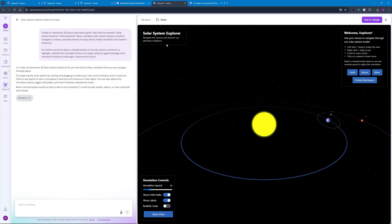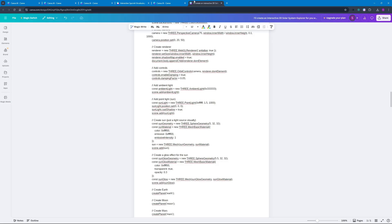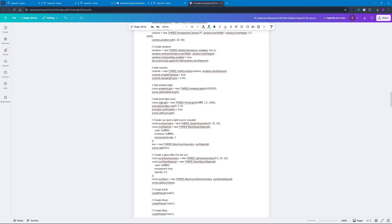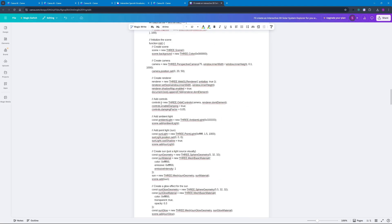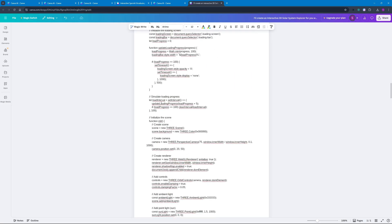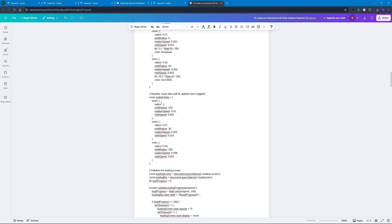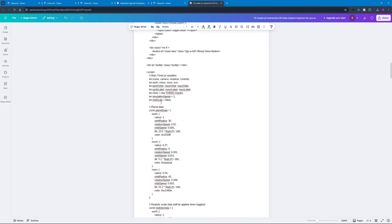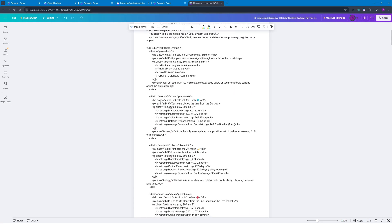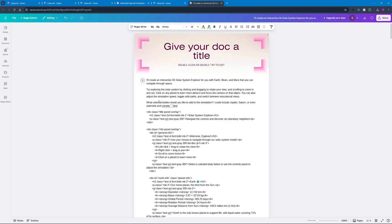Now you must be wondering how do we actually download the code because we don't have a code tab here. For that you will have to go here and click on this 'Create Doc' and it will create this document right here which you can actually download. This document contains the prompt as well as the code for the prompt and you can actually play with this document as well and then share it or download it.